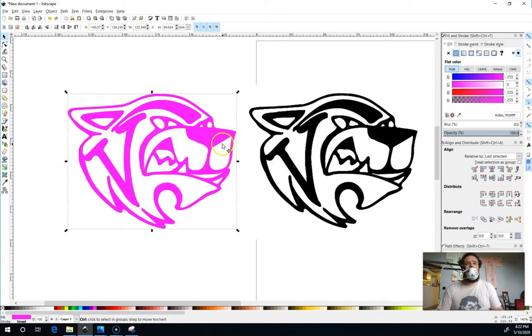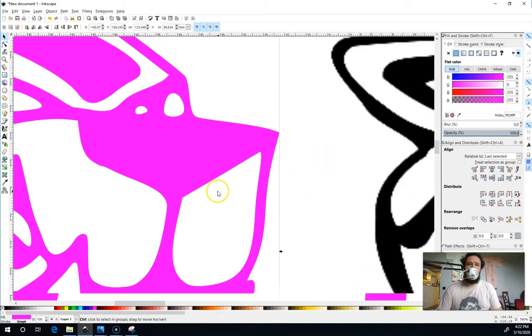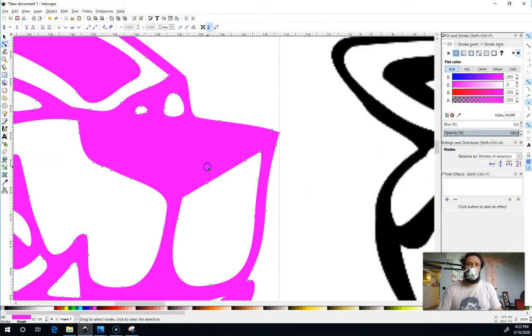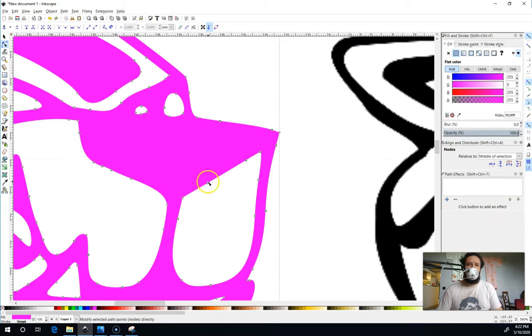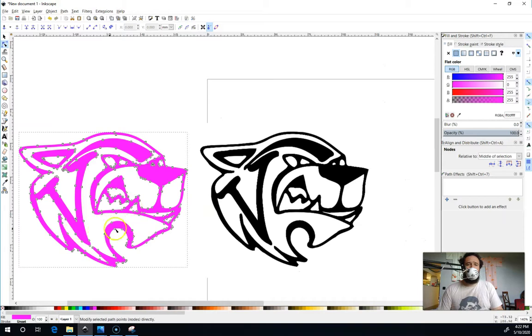I can also zoom in here, and you can see my lines are perfectly crisp no matter how long I zoom in, because what they actually are is it's turned it into these nodes that are attached by lines. So now the laser knows what to color inside of if it's going to engrave, or what to cut along if it's not going to engrave.